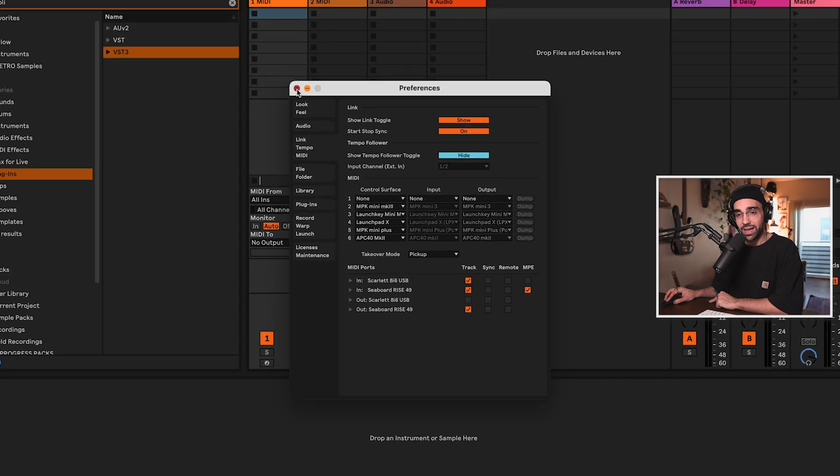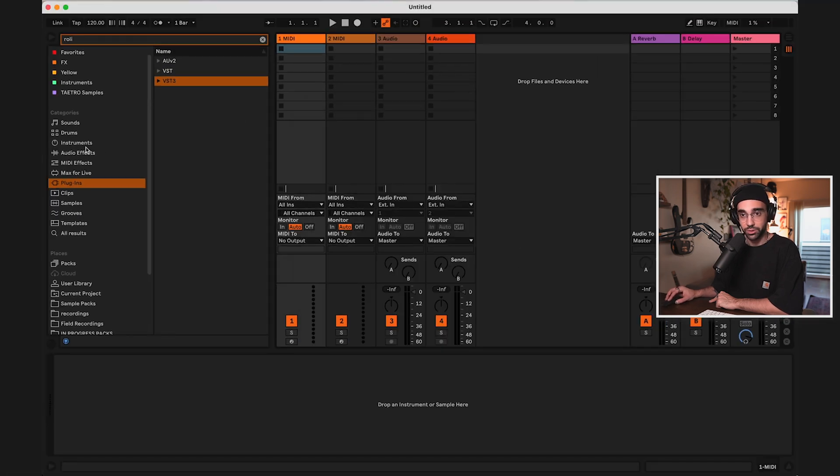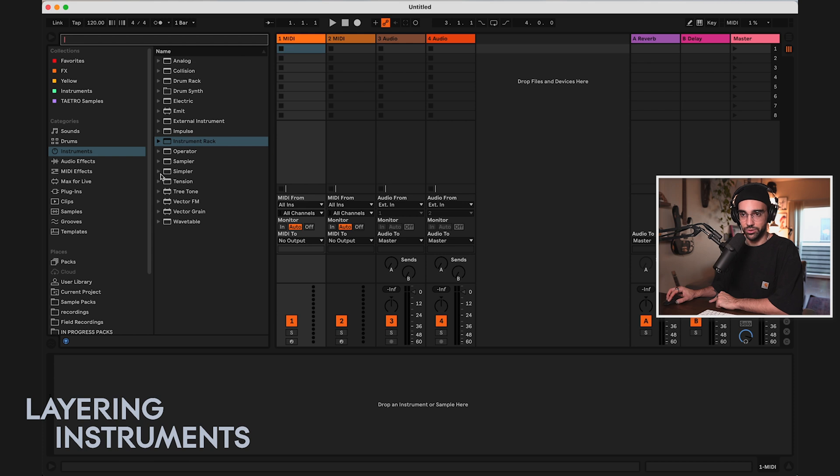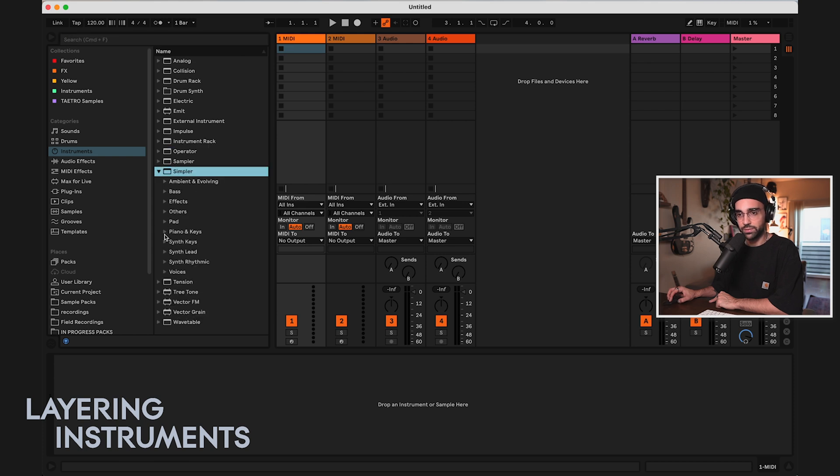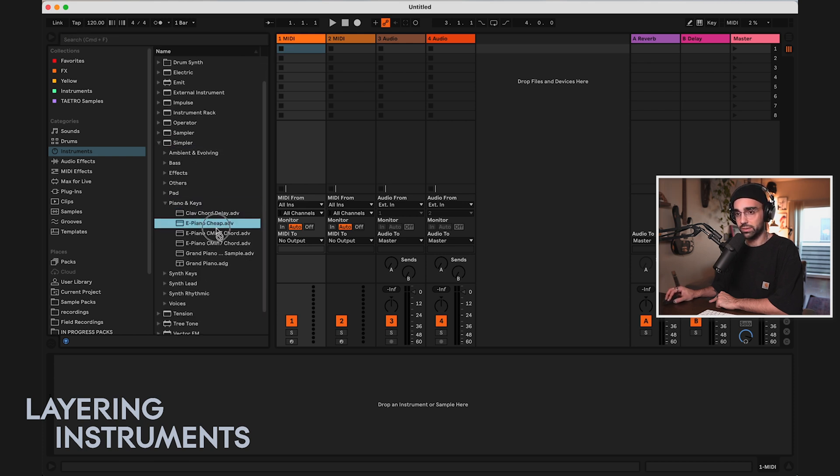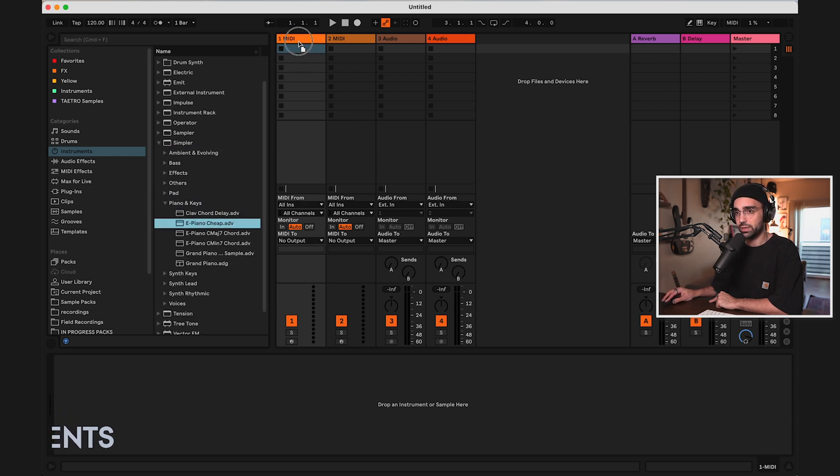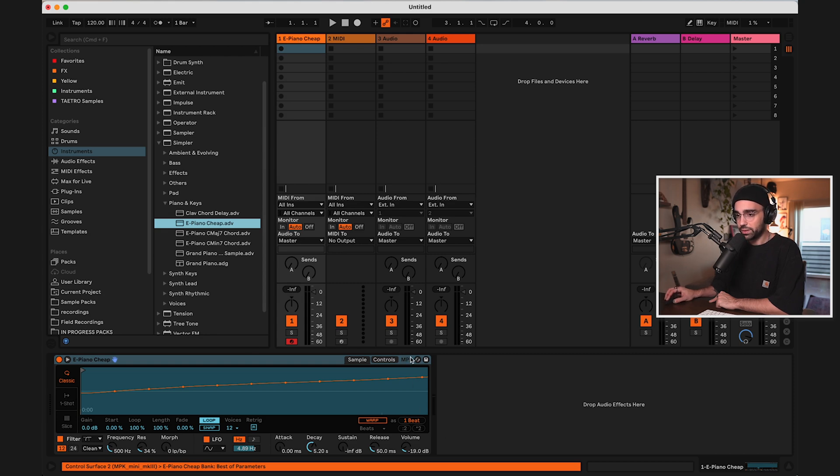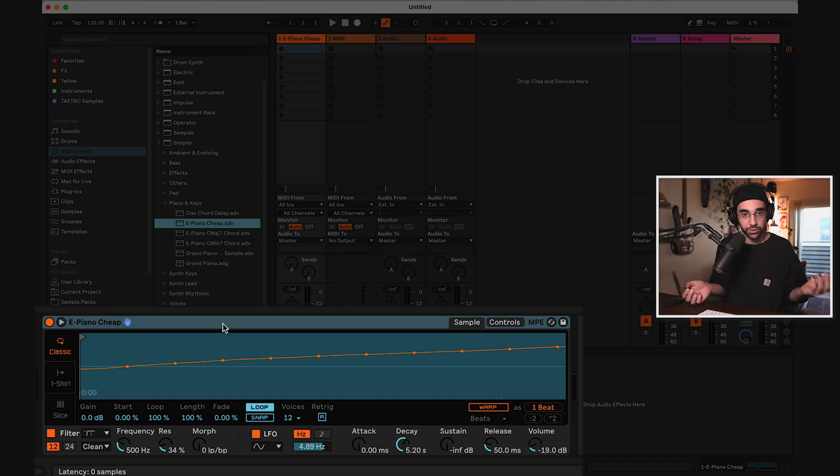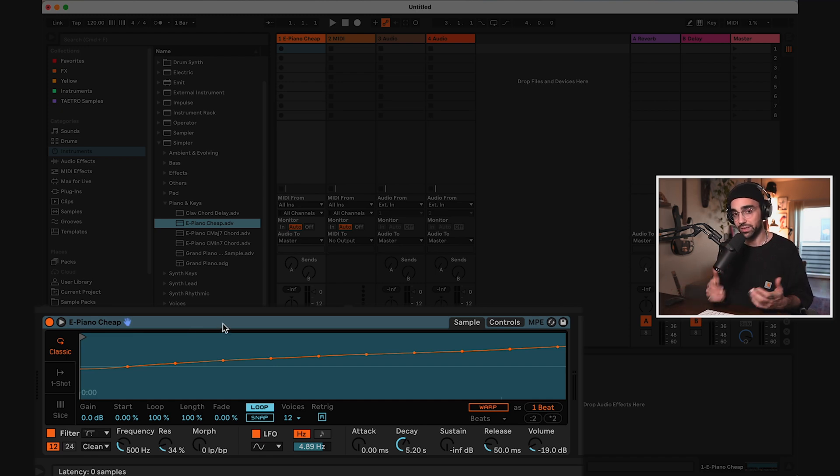Alright, so if I exit the preferences, I'm going to load up a very simple instrument here from Live's Simpler instrument. Let's find a simple piano and keyboard sound. This E piano sound should work. And you'll notice the little MPE sign here. That is because Simpler is a sample instrument in Ableton Live that is MPE compatible.